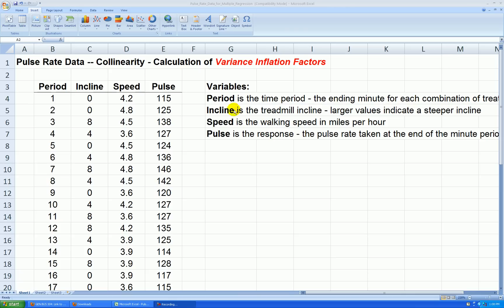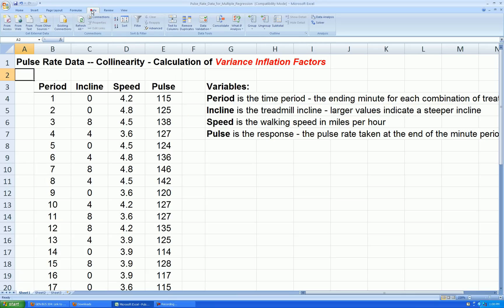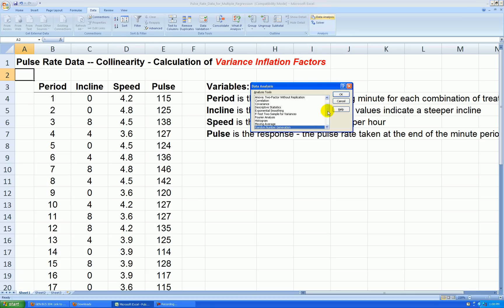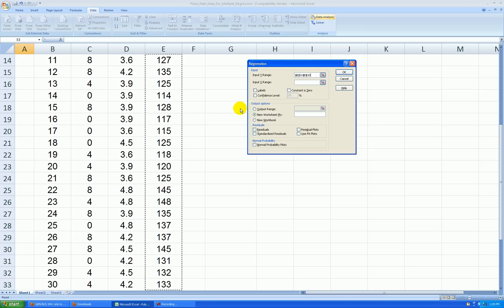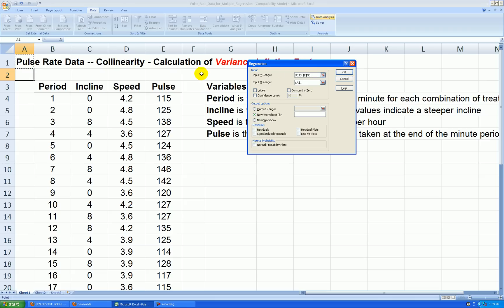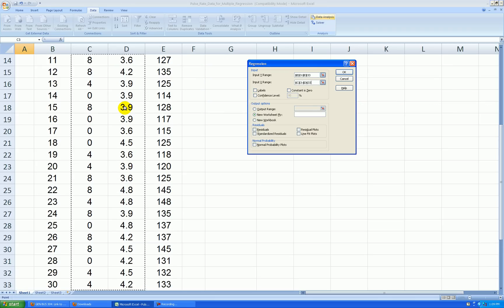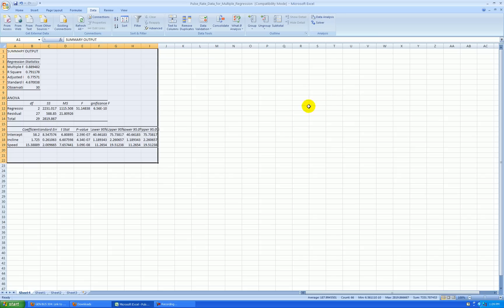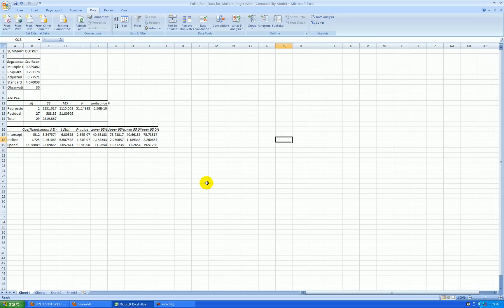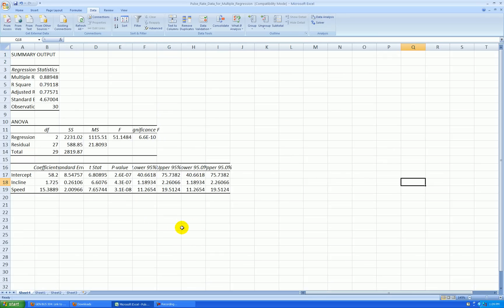So let's run a regression first. Go Data, Data Analysis, Regression. Pulse is my response, and incline and speed are our predictors. Labels in the first row, output range in a new worksheet. And I don't want to do anything with residuals this time. Press OK. Here's our output created in sheet number four here.